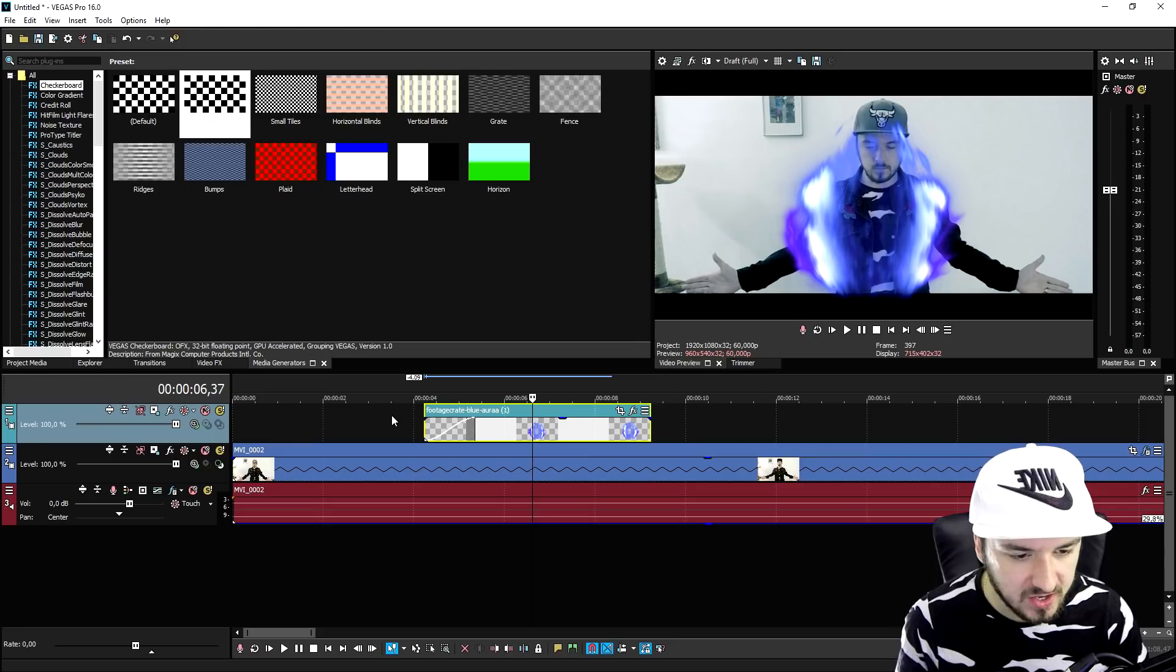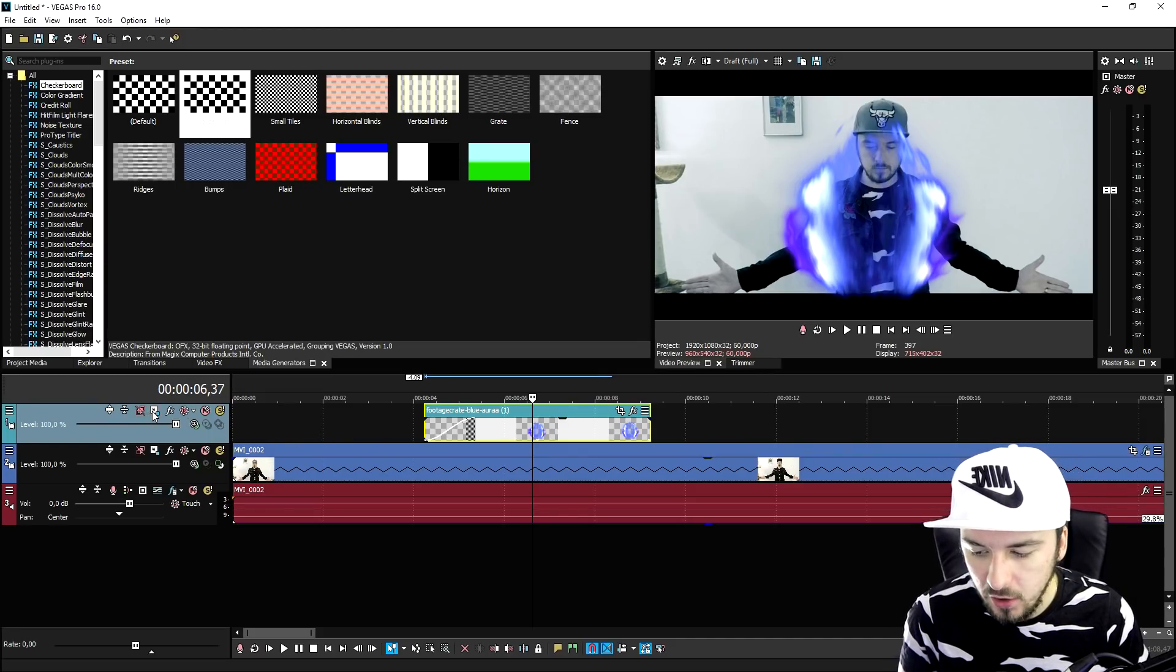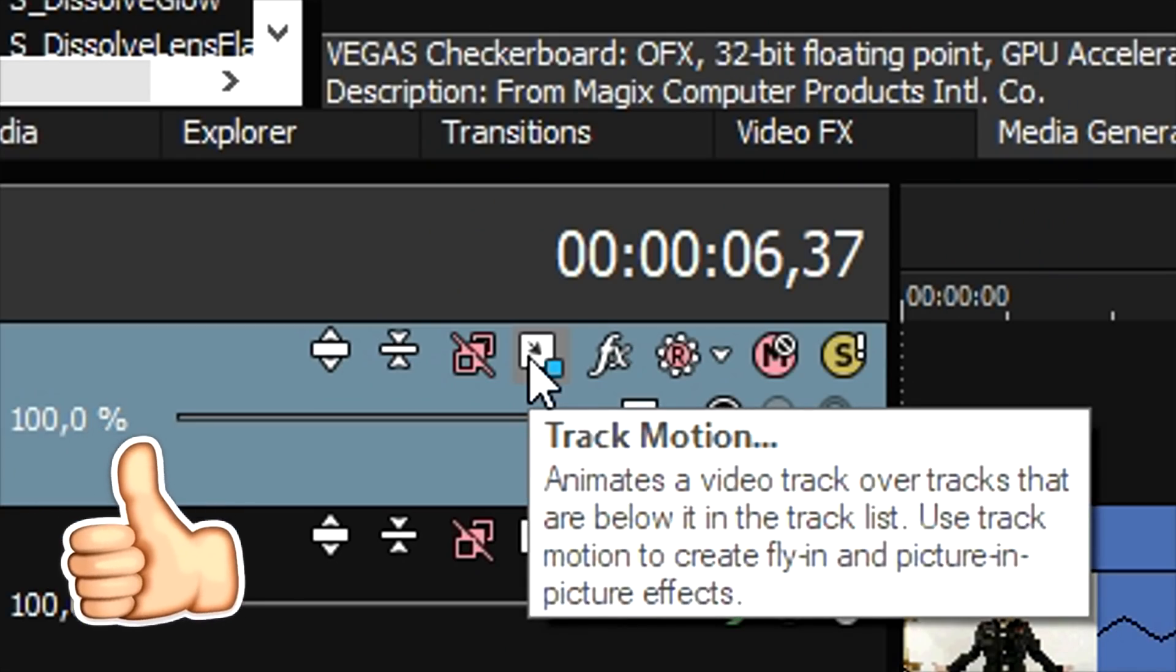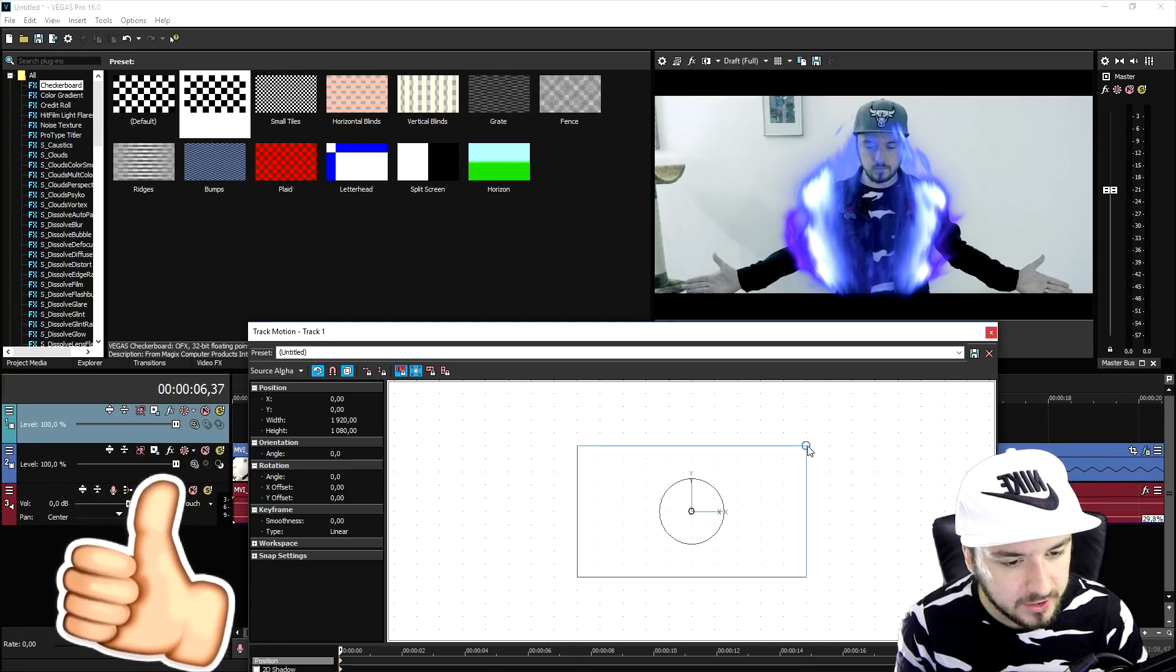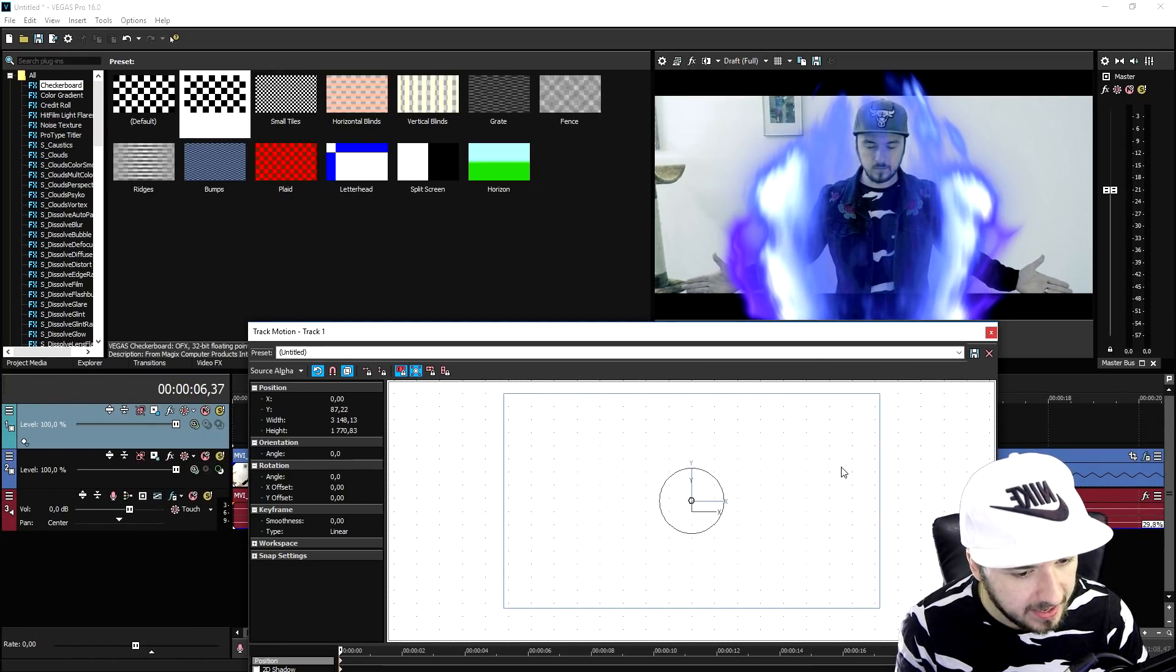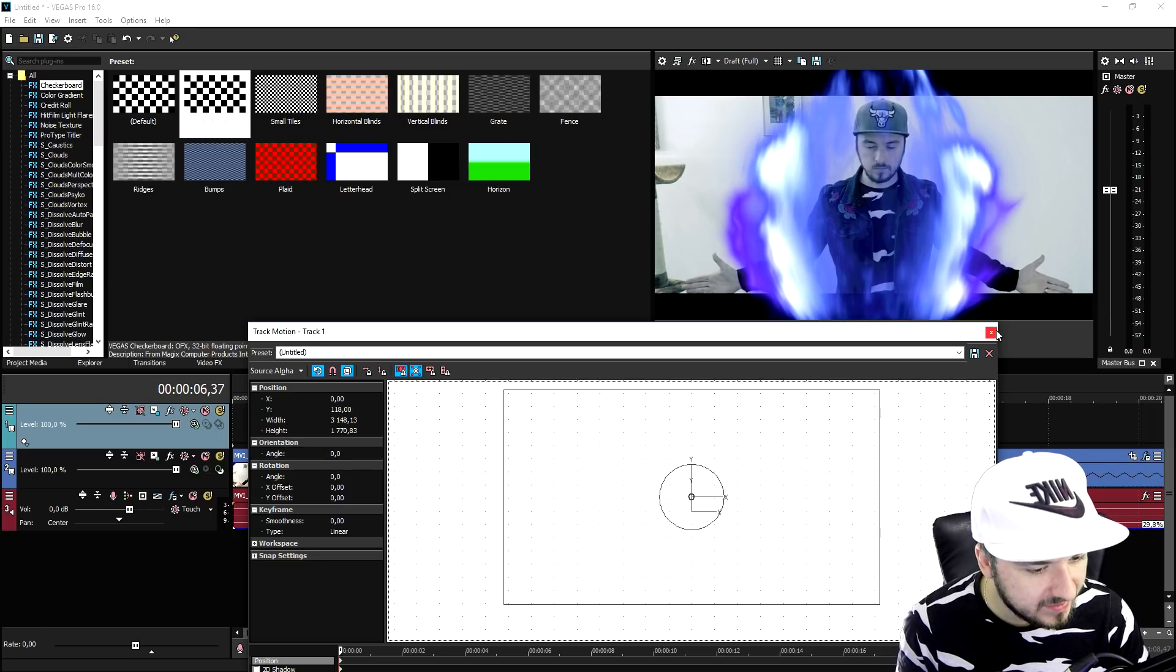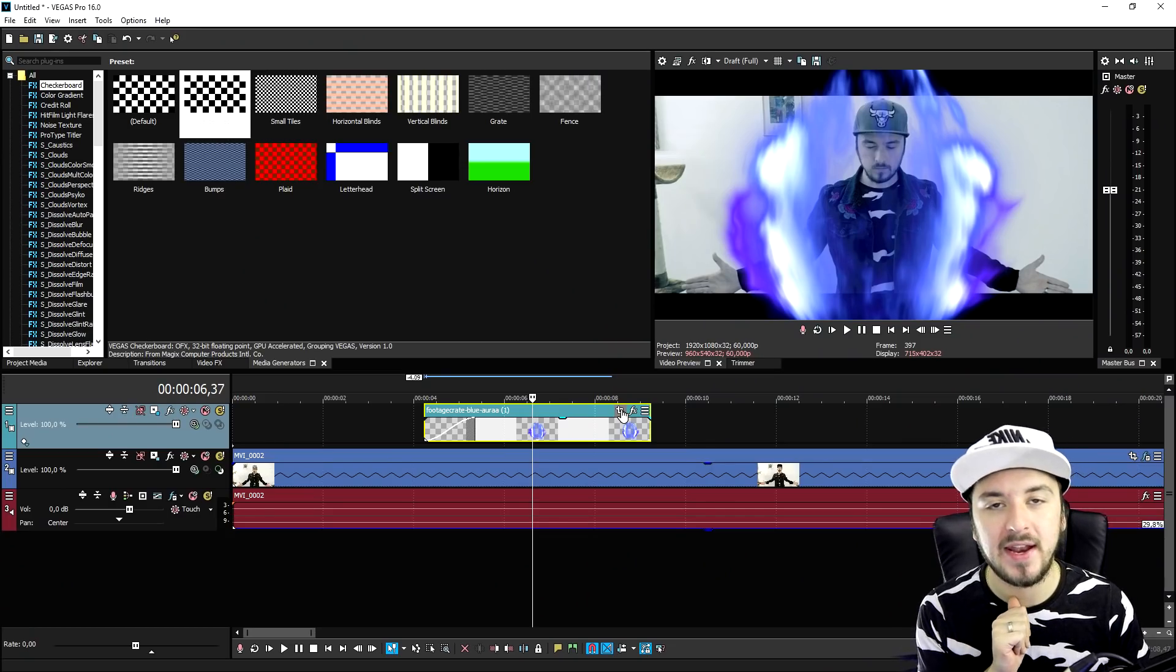So we're gonna make this guy a lot bigger. So we're gonna head over to the track motion icon right here and we're gonna just drag this guy this big like that. But as you can see, it doesn't really match the screen.